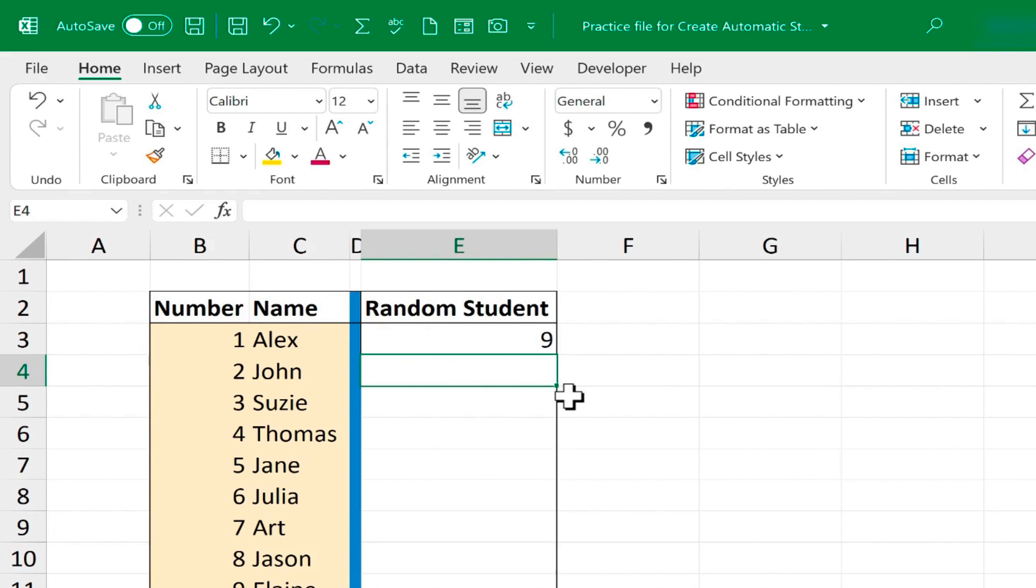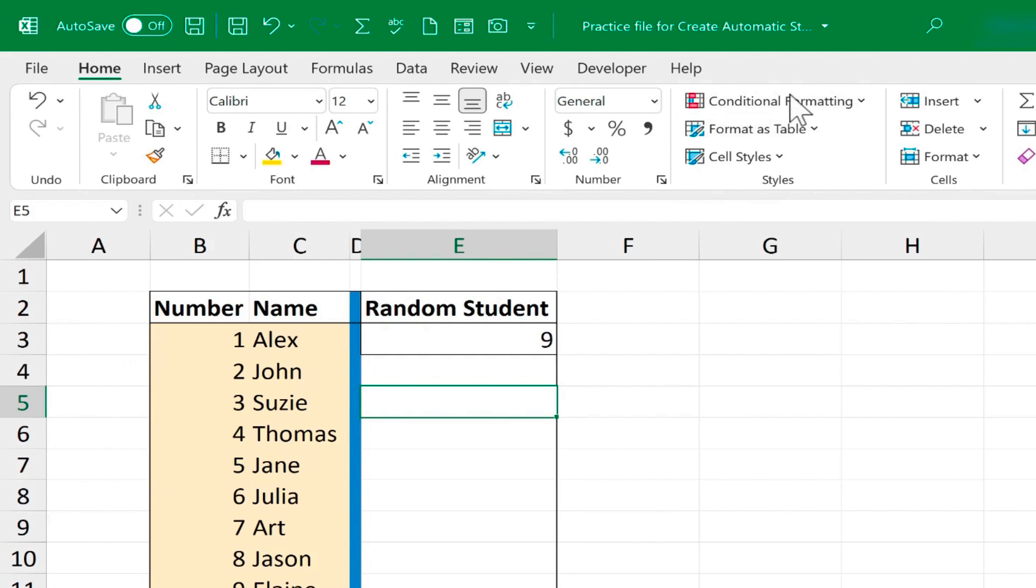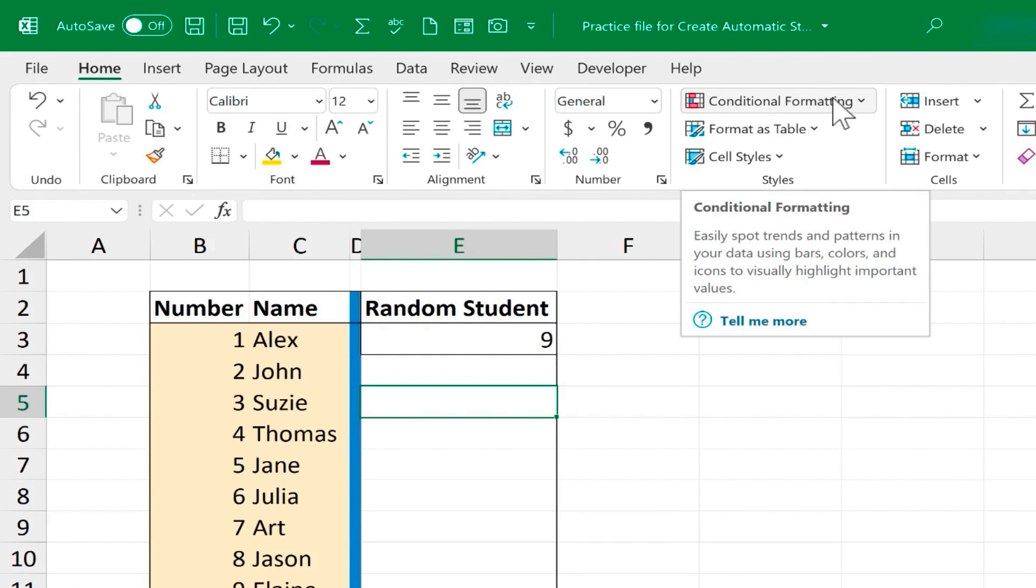Now to make this a little more fun, I could make it so that the name that's selected gets highlighted once it's picked. Now to make this work, I'm going to use Conditional Formatting. Here on the Home tab, Home ribbon, in the Styles group, it says Conditional Formatting, and that's what I'll use.